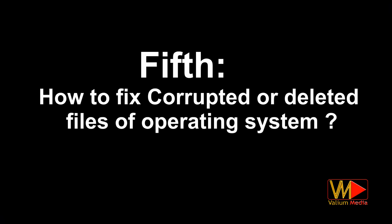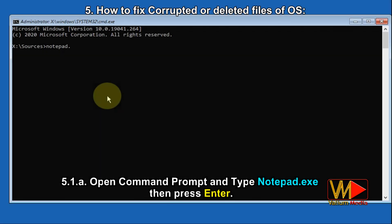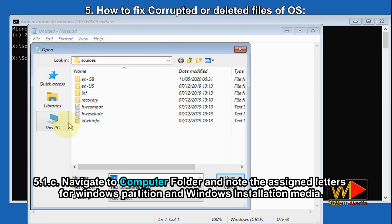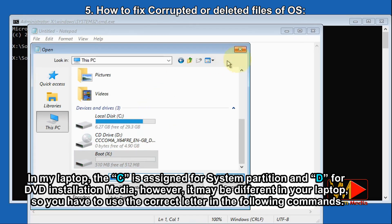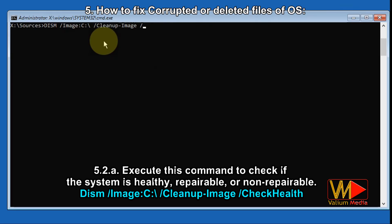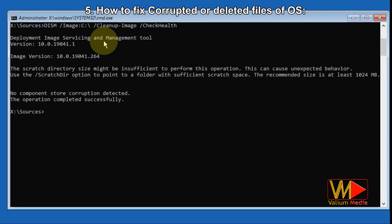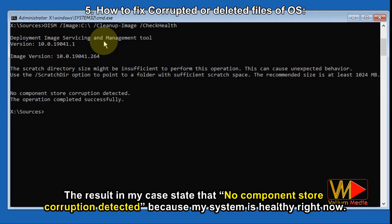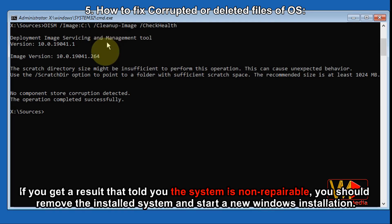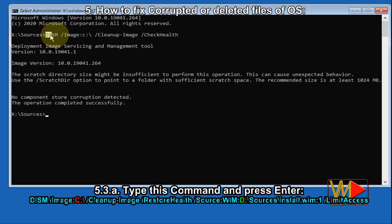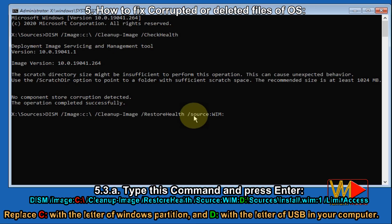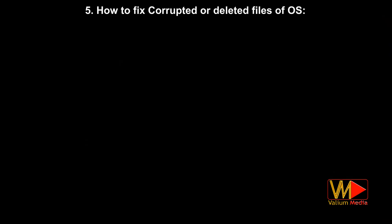Fifth: how to fix corrupted or deleted files of the operating system. Open Command Prompt and type 'notepad.exe' and press Enter. Click File, then Open, navigate to the Computer folder, and note the assigned letters for the Windows partition and Windows installation media — in my laptop C is Windows partition and D is the DVD installation media, but it may be different in yours. Execute this command to check if the system is healthy, reparable, or non-reparable: 'DISM /image:C:\ /cleanup-image /checkhealth'. If the result says the system is non-reparable, remove the installed system and start a fresh Windows installation. If reparable, use the restore health command on the next step — type the shown command replacing C with your Windows partition letter and D with your USB drive letter.